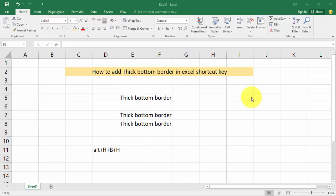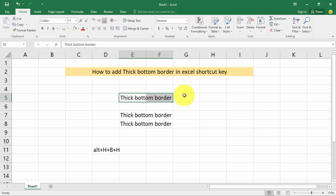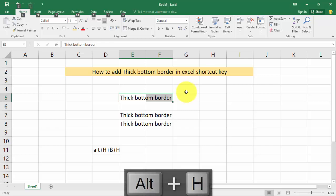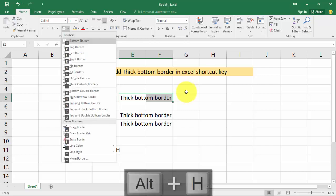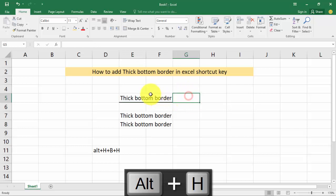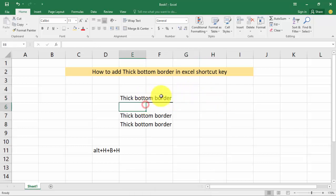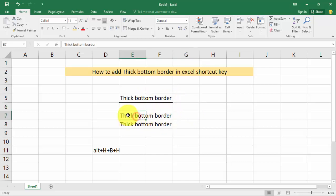Assalamu alaikum, hello everyone, welcome back to my another tutorial. In this tutorial, how to add thick bottom border in Excel with a shortcut key. Firstly, select your text area, then press Alt+H, B, B — we can see this thick bottom border applied.